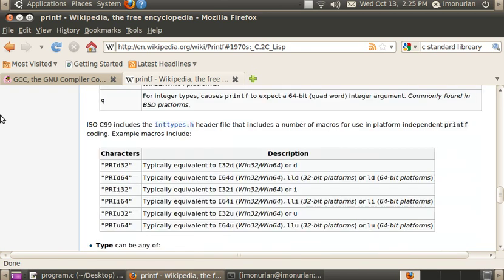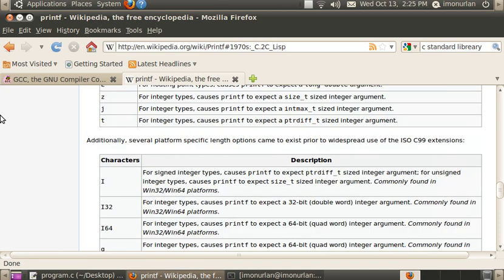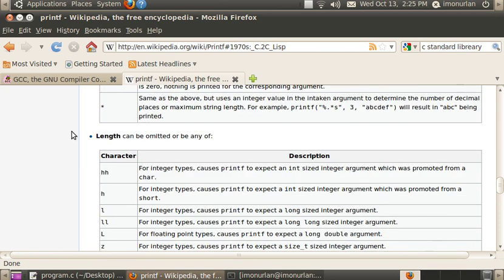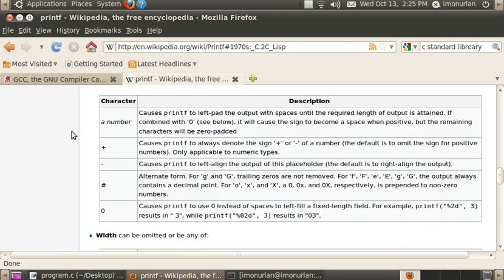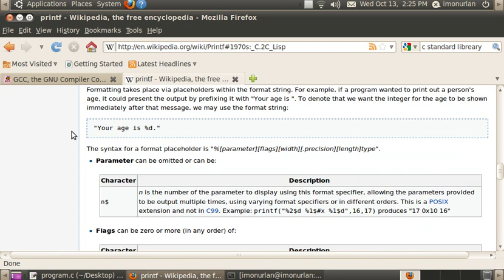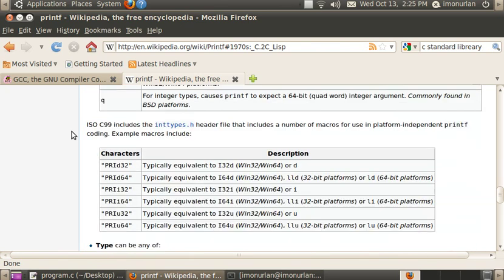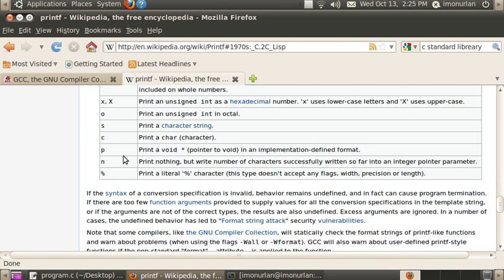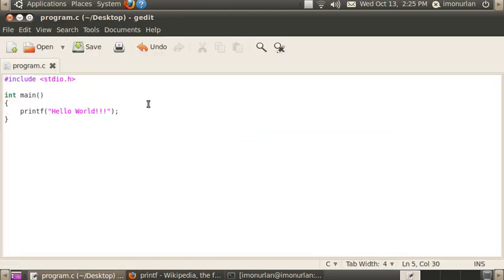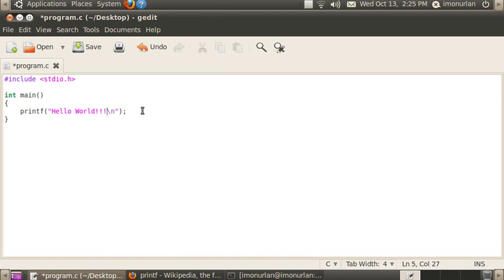Printf has a couple of little identifiers that you can use — things that add formatted things to the string that you're printing. One of them is \n. If you type in backslash n, what this is is a new line. So when you print this, it'll say Hello World and then it'll do a new line.